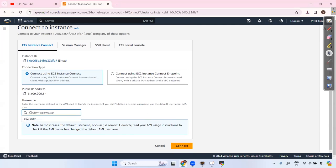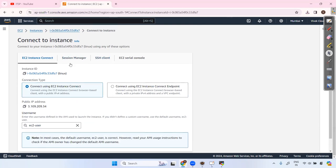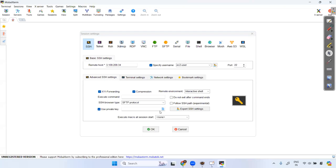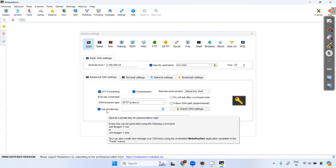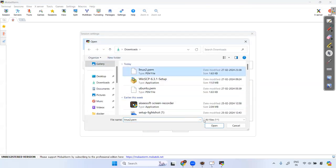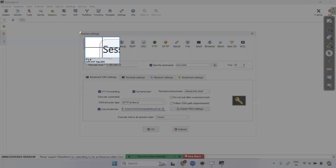To find the username, go inside the instance and click Connect. There you can see the username and the public IP. I'll show you how to connect to the EC2 instance using SSH in another video. For now, use the primary key with the ec2-user username.